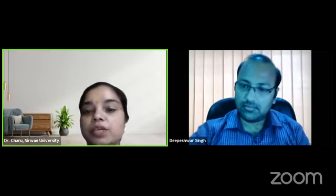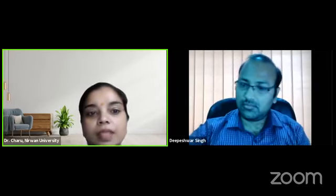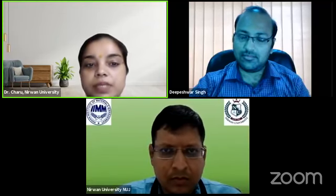Good morning all, a hearty welcome to everyone. Thank you for joining us for today's webinar. My name is Dr. Charu Sharma, Head of Department of Yoga at Nirvana University Jaipur. The Indian Institute of Material Management Jaipur and Nirvana University are the leading providers of this research webinar. Today we are presenting a webinar on quantitative approaches in social sciences, presented by Dr. Deepeshwar Singh, Associate Professor, Division of Yoga and Life Sciences at S-VYASA, Bangalore.